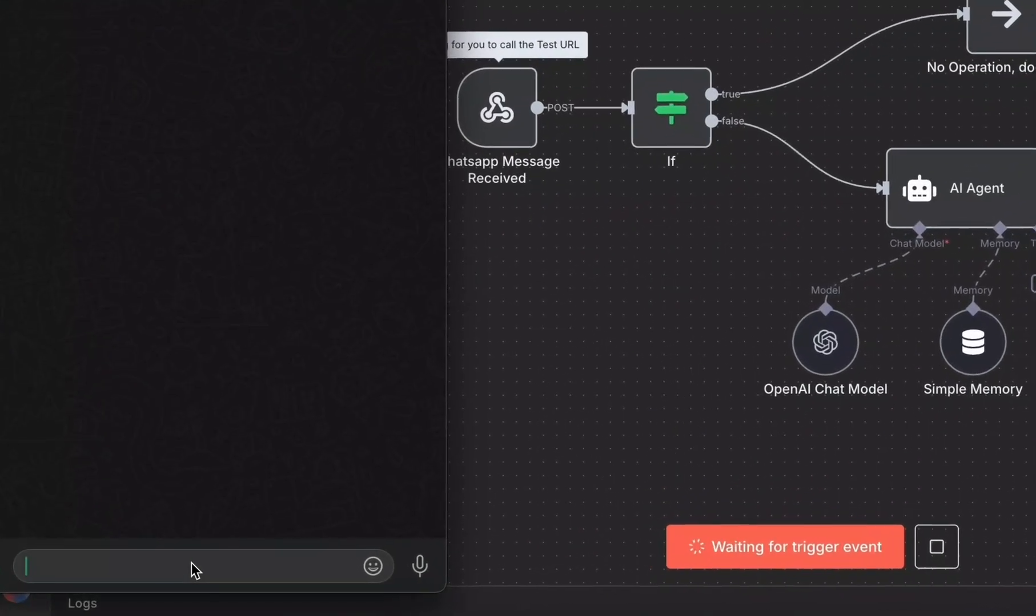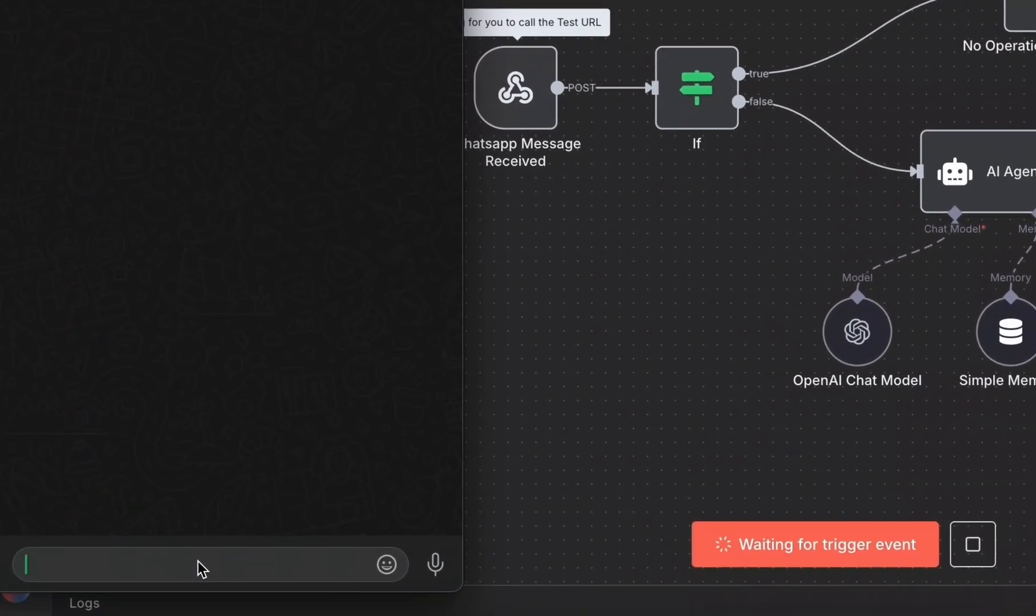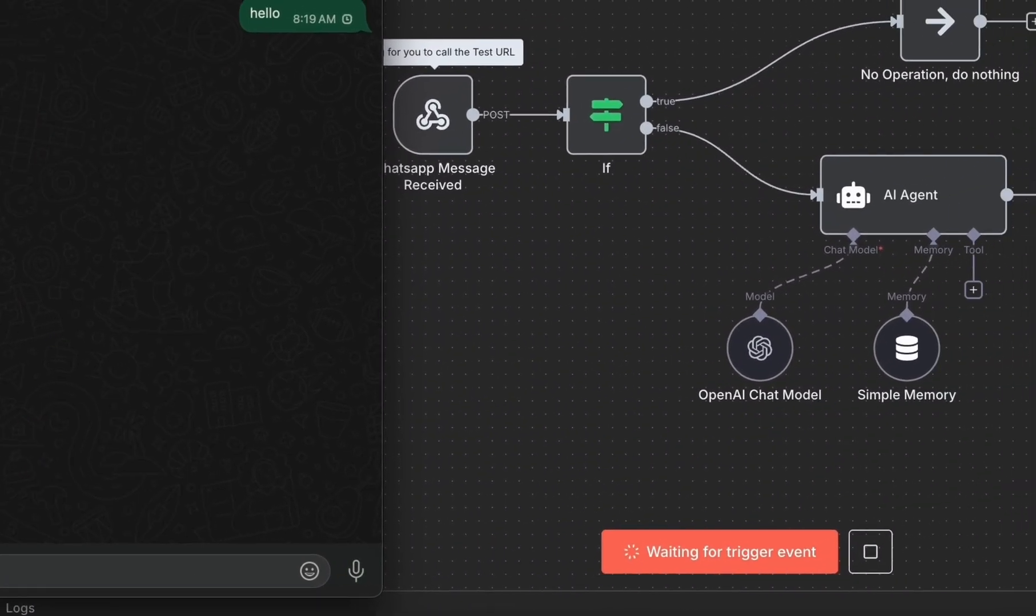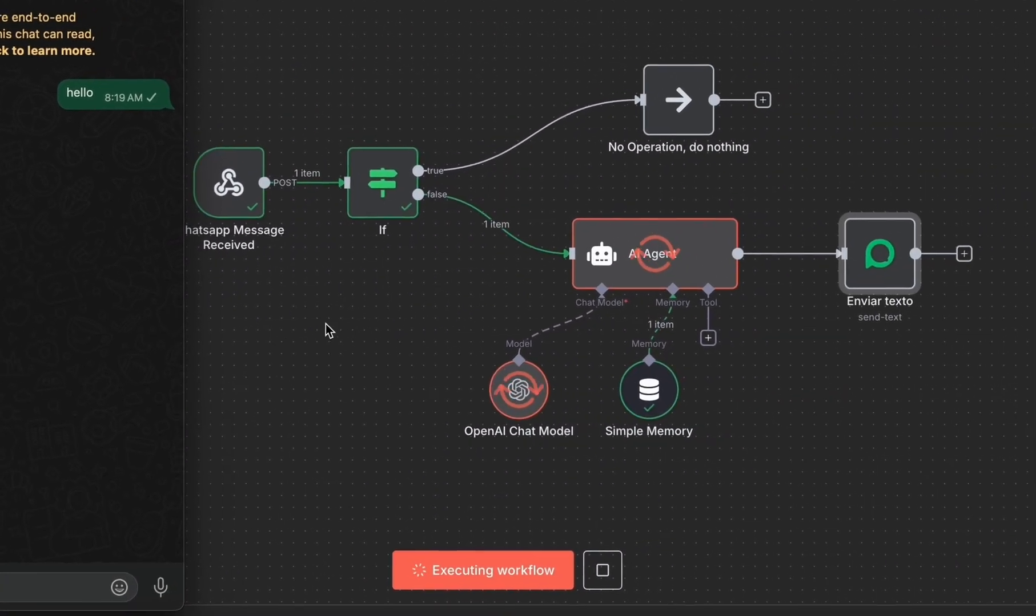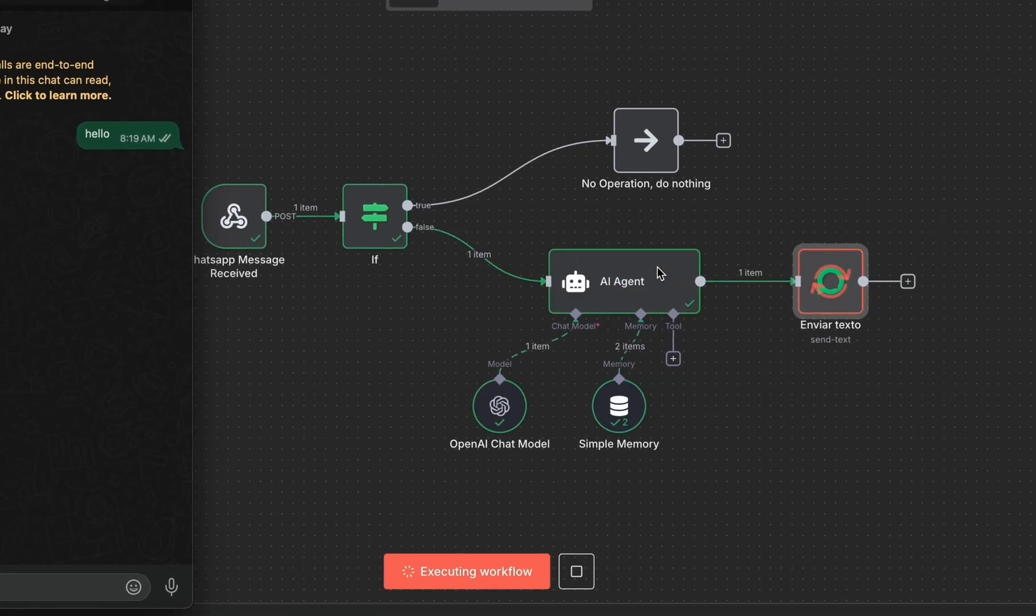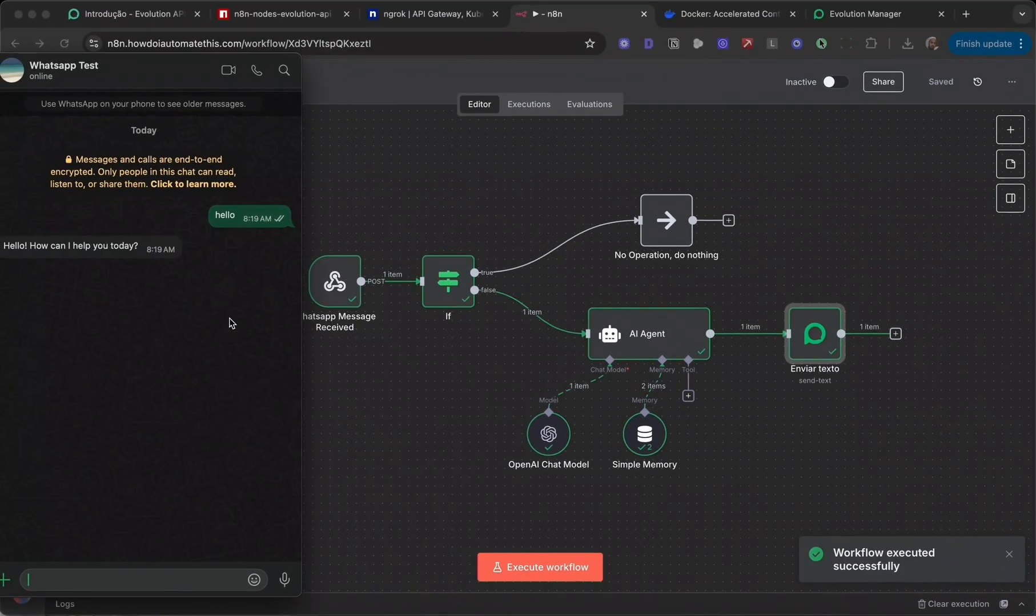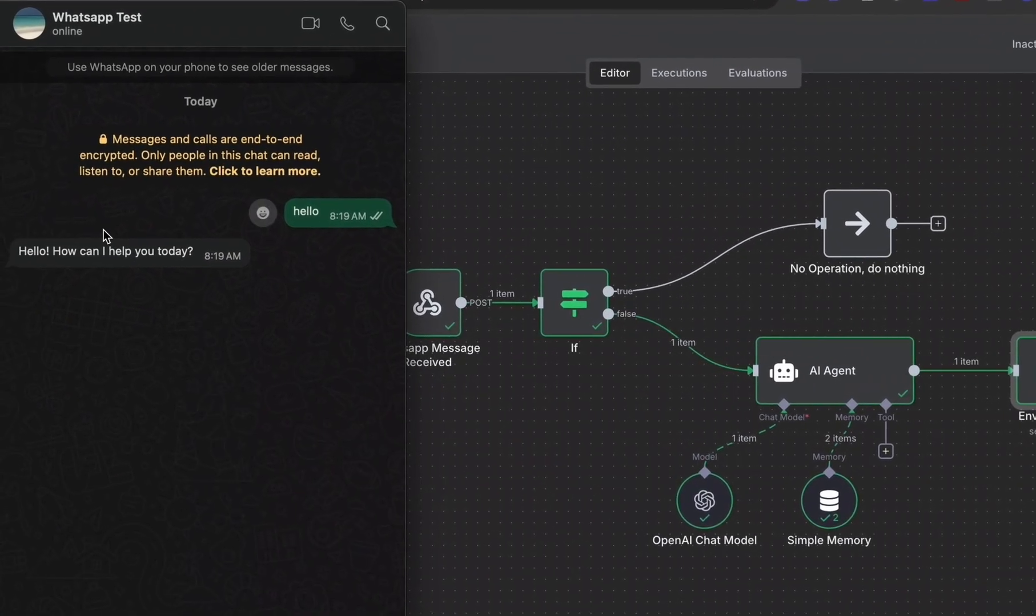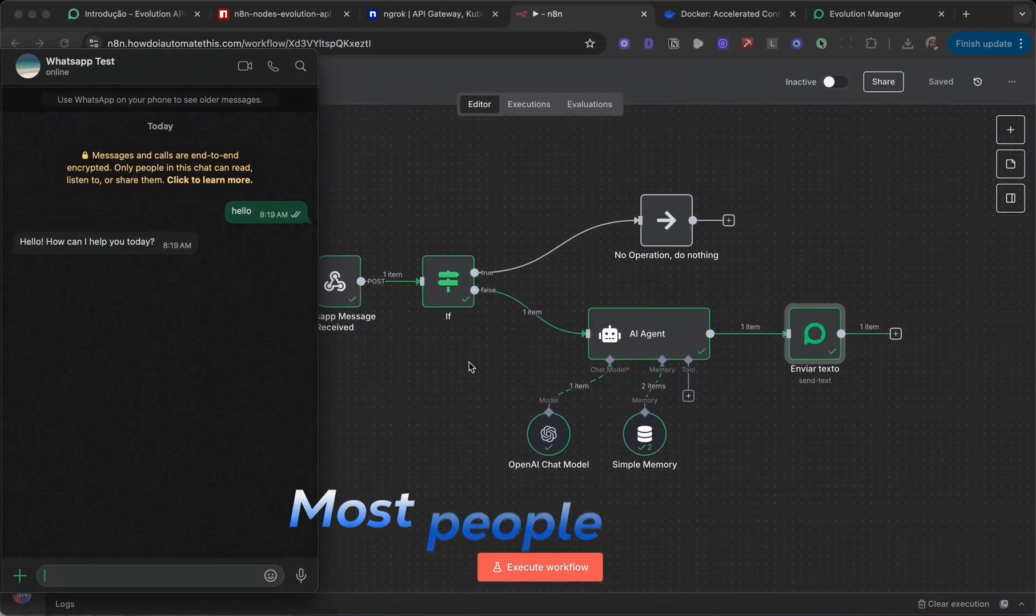Watch this. I'm sending a message to my WhatsApp automation. You can see it received the message, processes it with the AI agent, and sends a reply back.